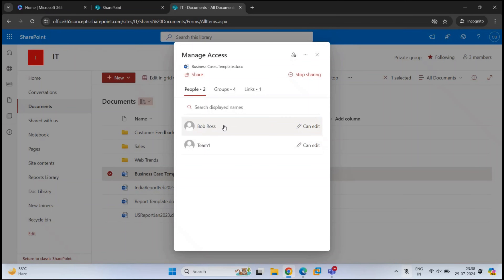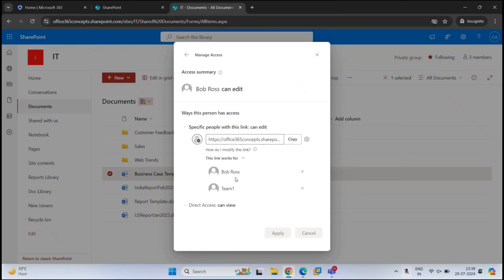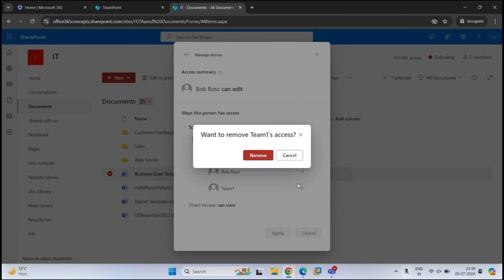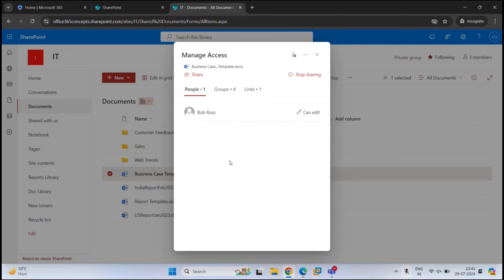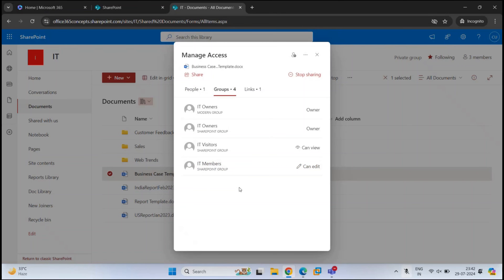Here you can see this document is shared with two users with edit permission. If you want to remove permission for a particular user, click on the user, expand the permission, and click the cross to remove them. If you want to remove access to this document for all users, click Stop Sharing. Under Groups, we can see the owners and members of the group because this is a team site with an associated Microsoft 365 group. These users also have access to this document. If you remove Bob Ross from the People tab, this will not remove permissions at the site level or document library level — users added within group membership will still have access.